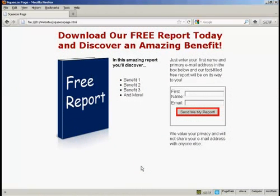Squeeze pages are a great way to get people to sign up to your mailing list. You offer some sort of a freebie, generally a free report, free software, or something like that, and people have to sign up to your mailing list to get it. Most of them are actually very simple HTML pages, and I'm going to show you how to make one in this video.